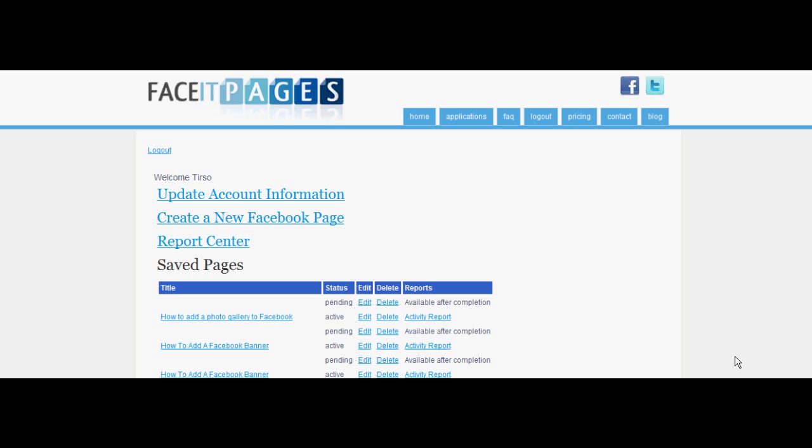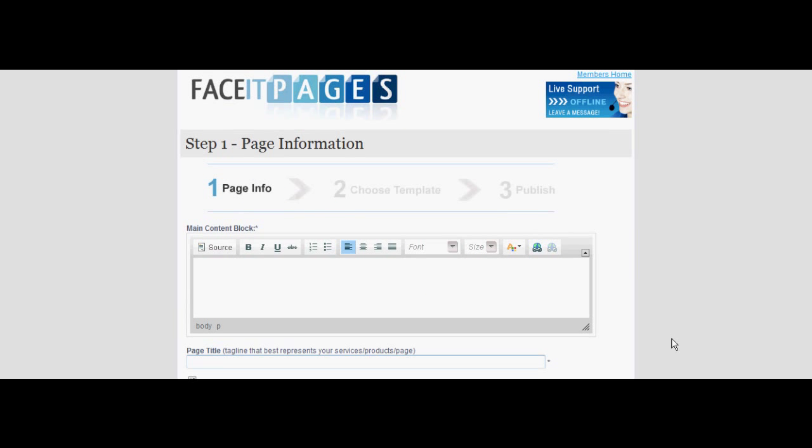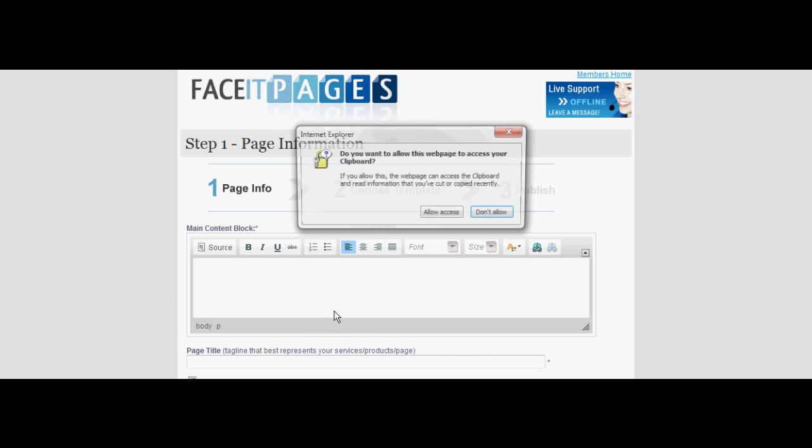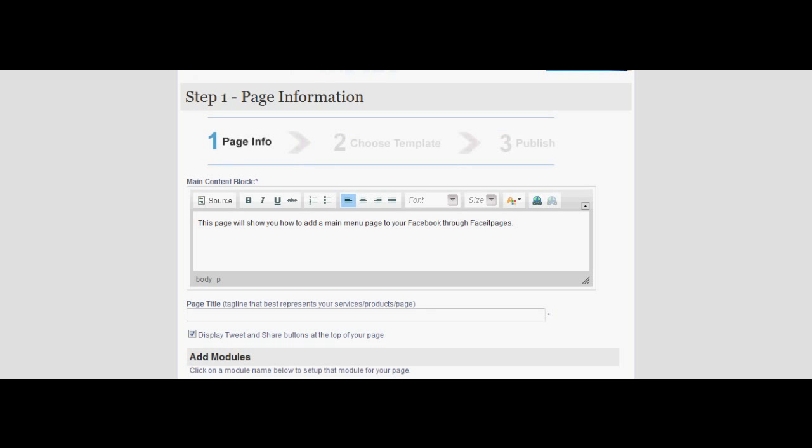Start by selecting create a new Facebook page. Choose between creating your own HTML page or one of the pre-designed templates. Add a description in the content box and a title to your page.